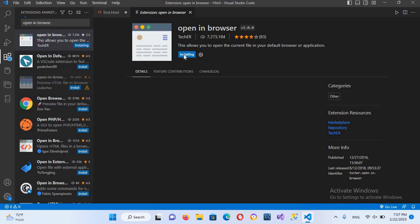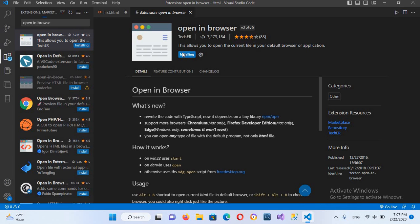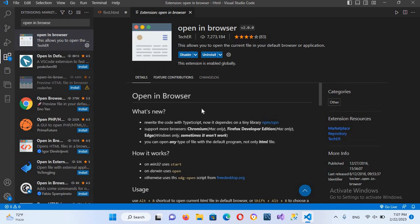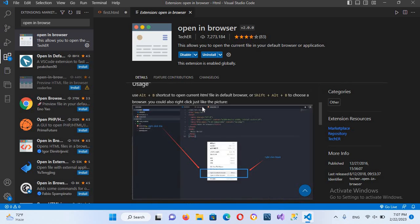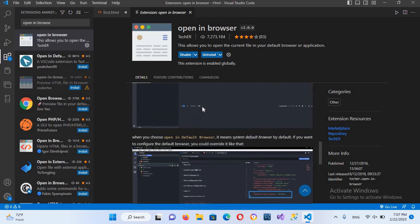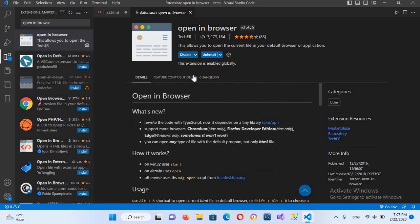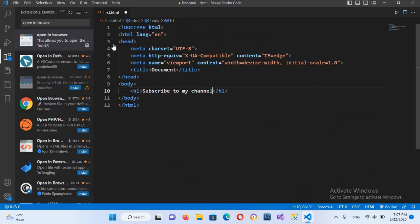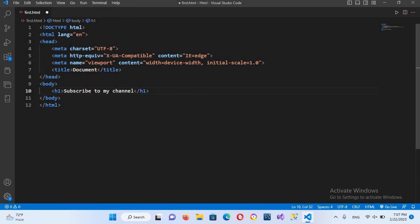So it will open the extension and now I'll click on this install to install this extension. So this is the detail of the extension you can read it out but now it is installed so I'll close this. I'll close the extensions as well.